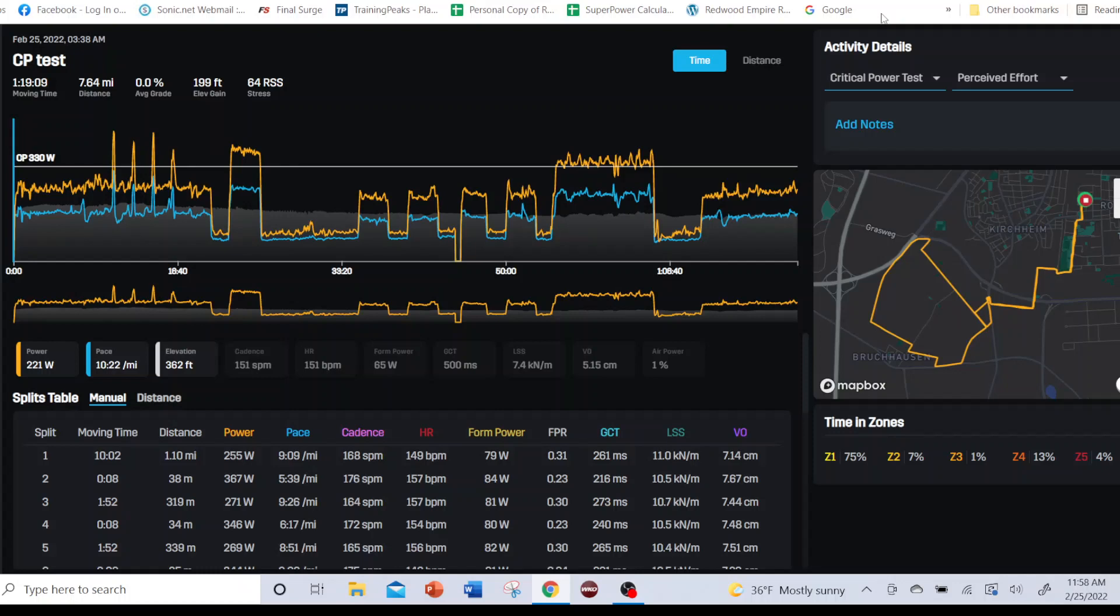Are you doing the CP test to establish power targets for training, in which case you want to use the shoes that you typically train in and in the environment in which you typically train, meaning temperature and terrain, etc.